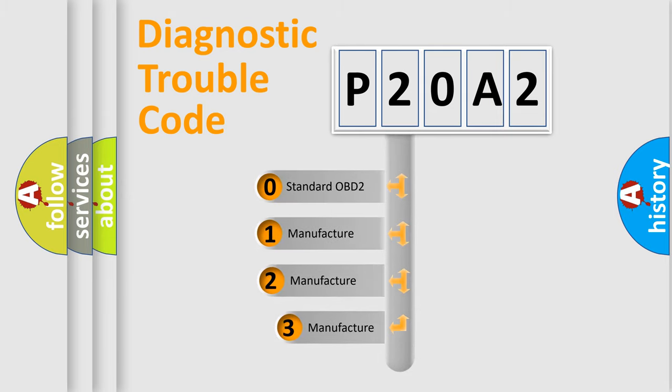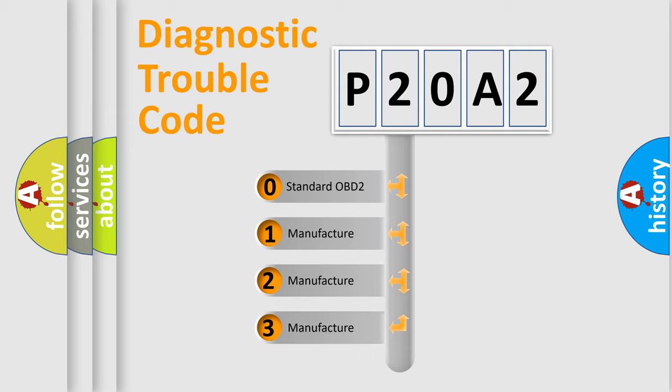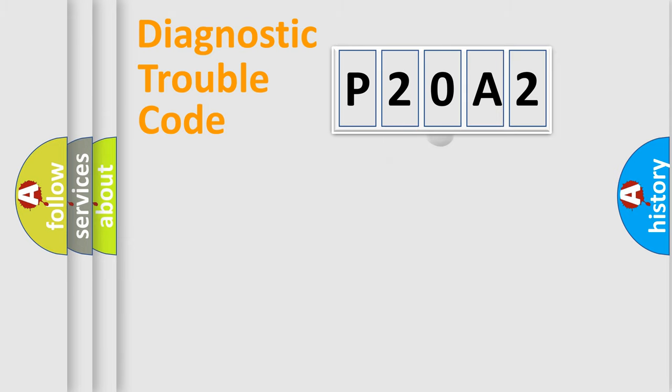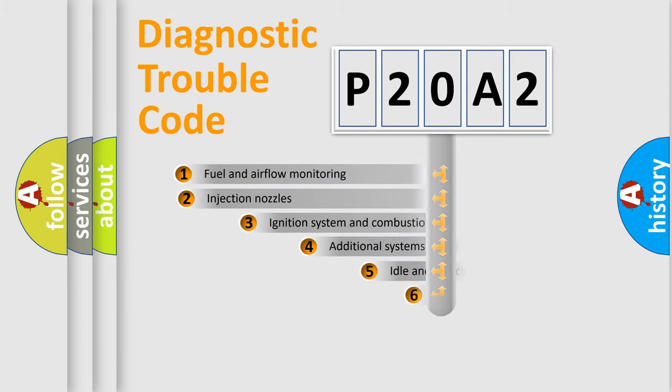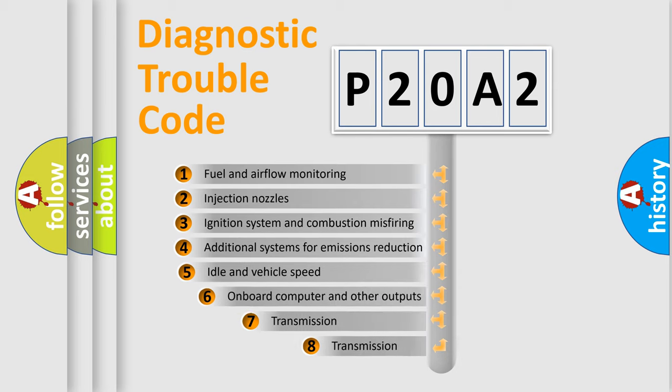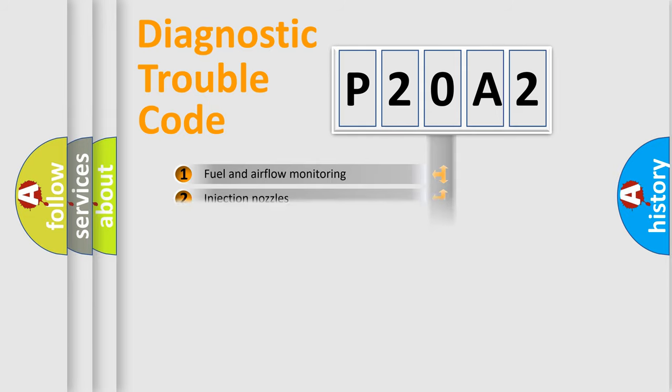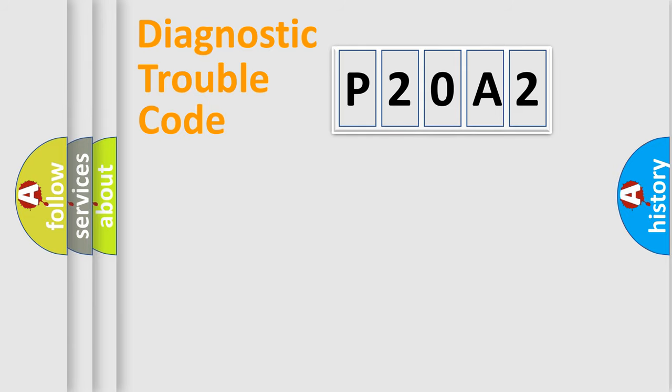If the second character is expressed as zero, it is a standardized error. In the case of numbers 1, 2, or 3, it is a more precise expression of the car-specific error. The third character specifies a subset of errors. The distribution shown is valid only for the standardized DTC code.